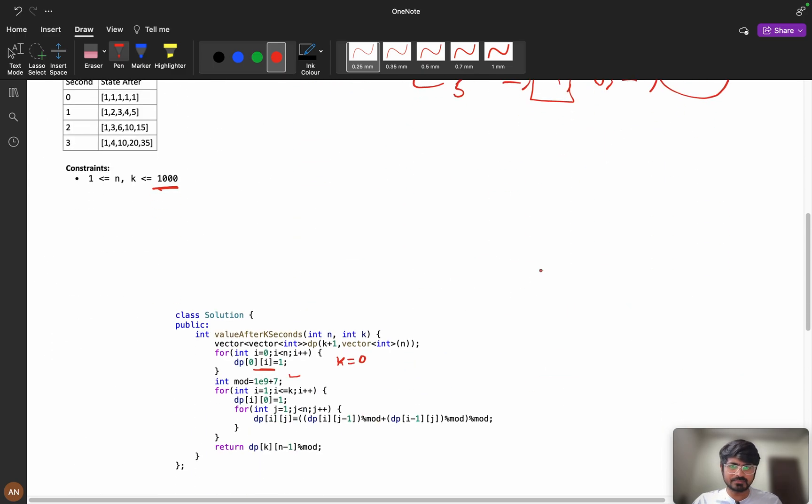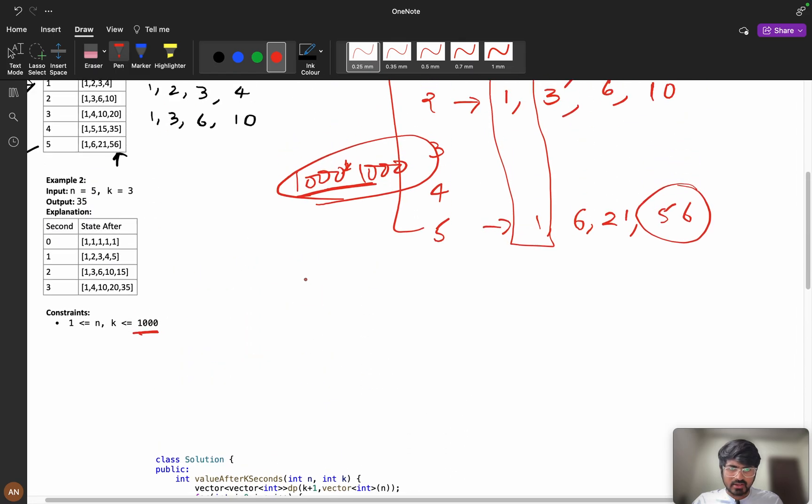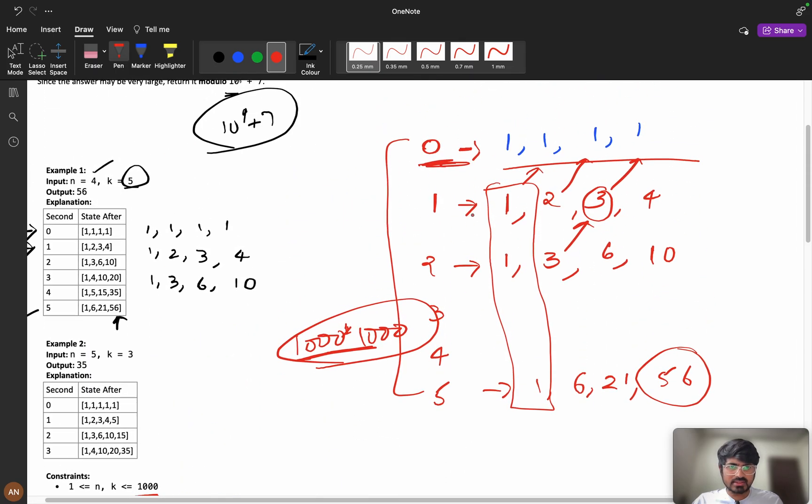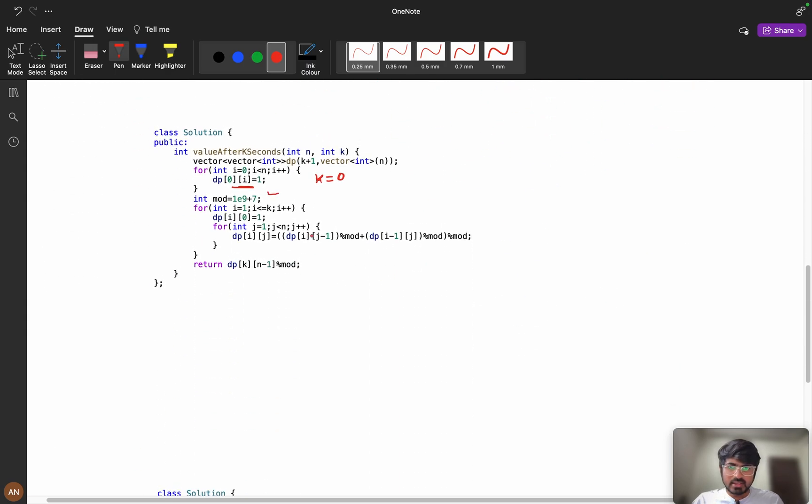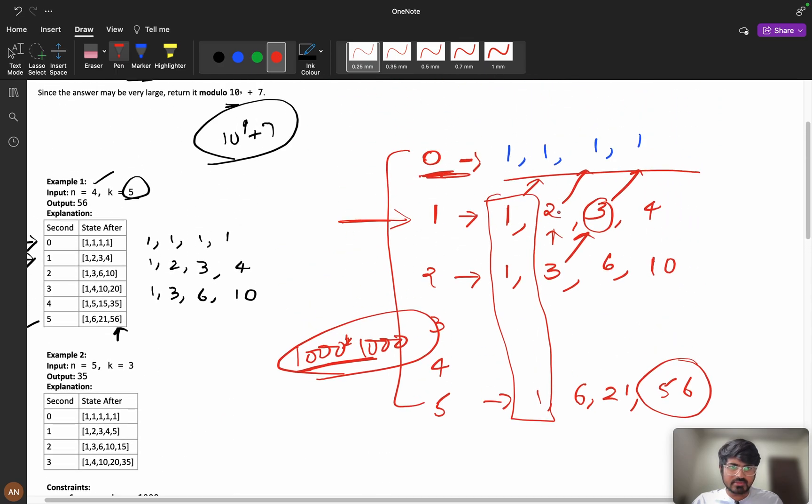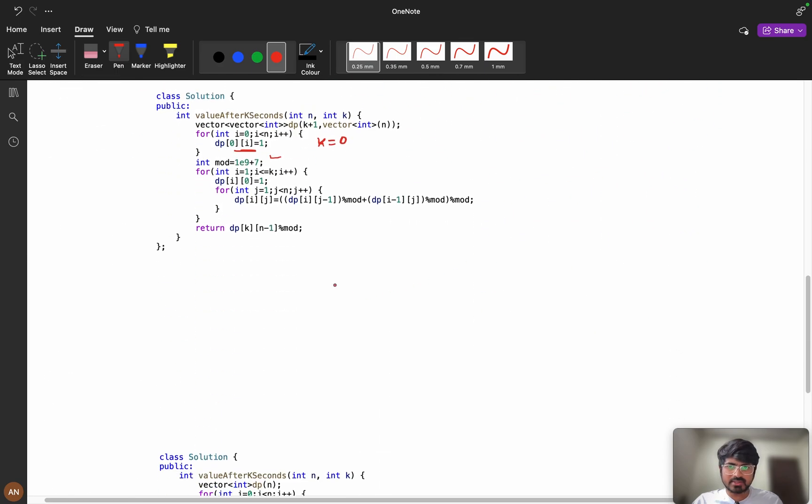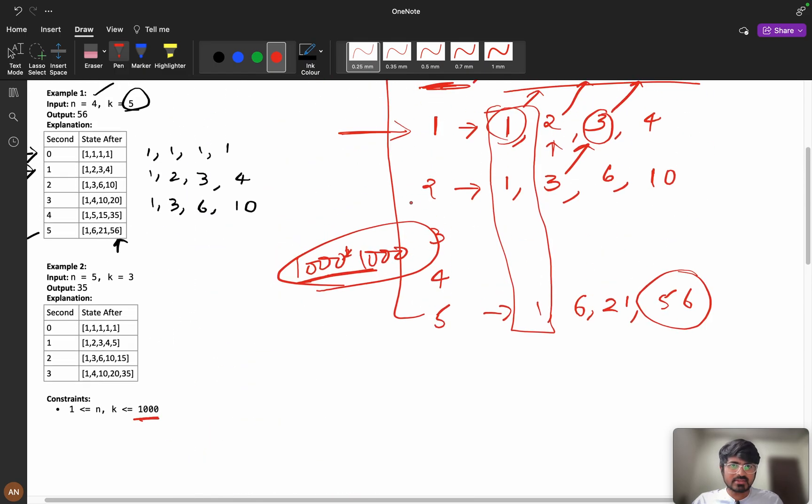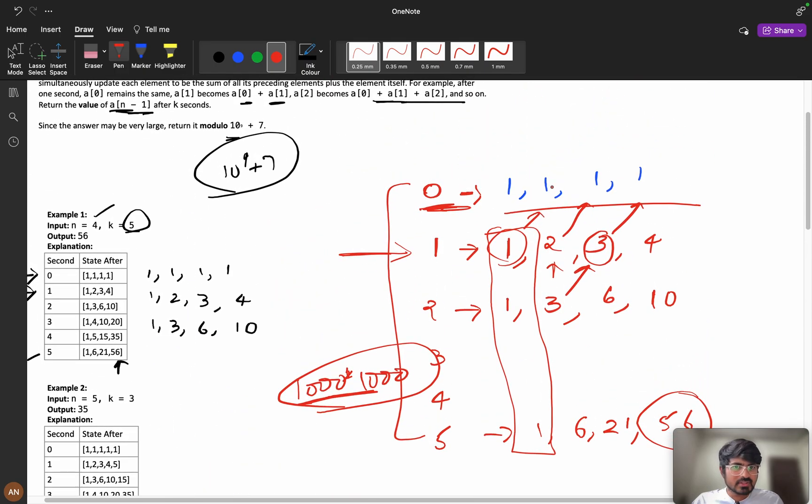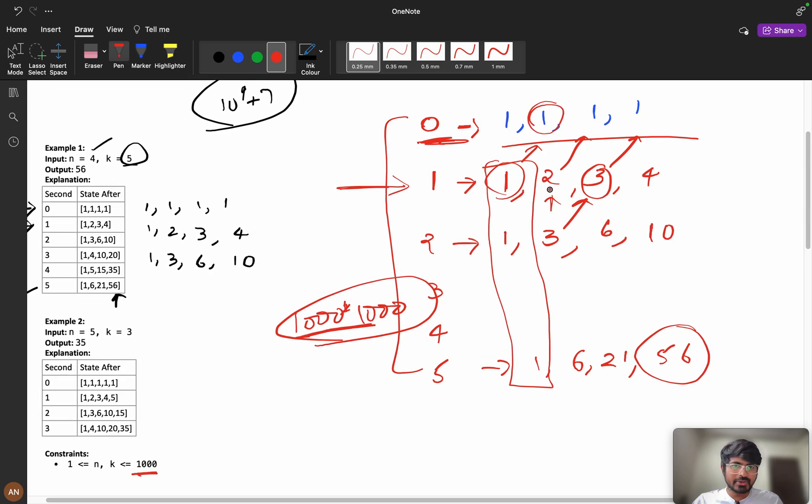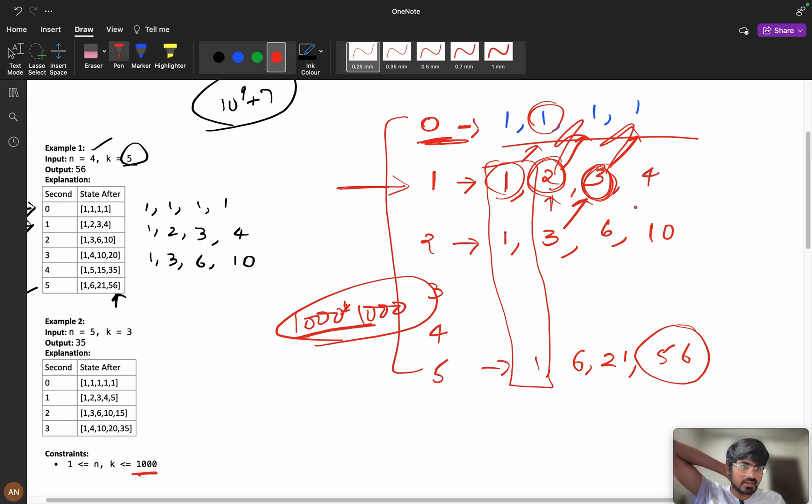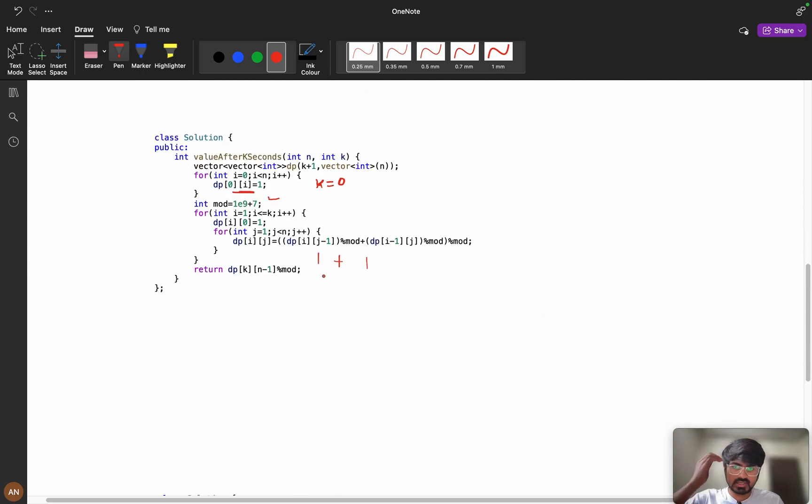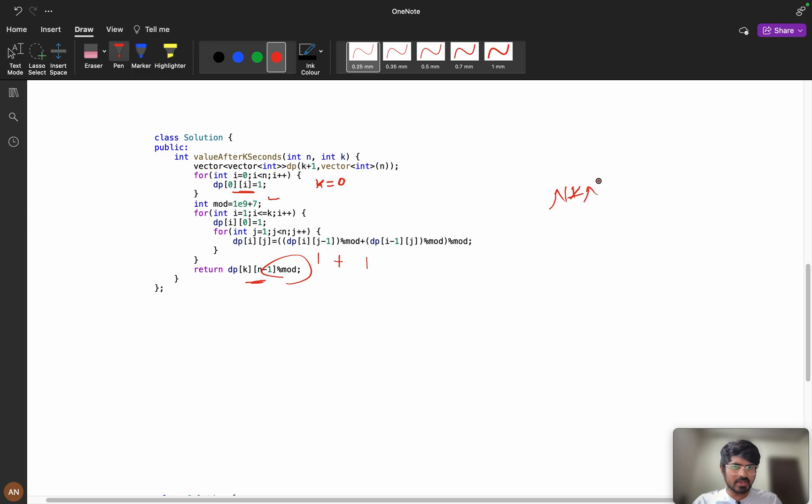Consider this example. Suppose we are at this position and j equals 1 which is 1 plus this index. dp of i j minus 1, i j minus 1, that means this value 1 plus i minus 1 j. i minus 1 j means this value 1 plus 1 which will be 2. The same thing with 3, 2 plus 1, 3 plus 1. We are doing the same thing in this array and we are returning dp of k n minus 1 modulo answer. I think you have got it.